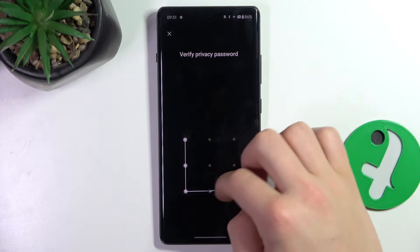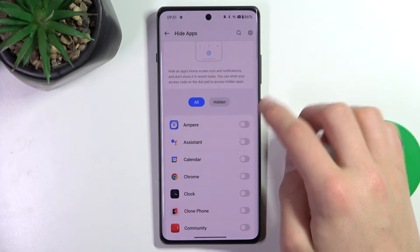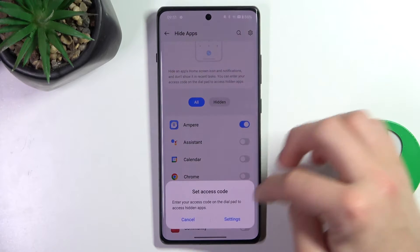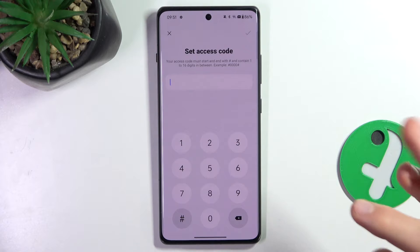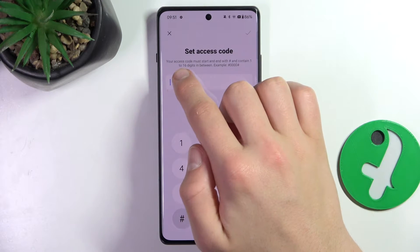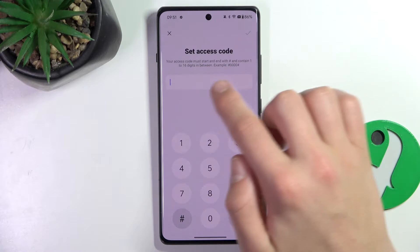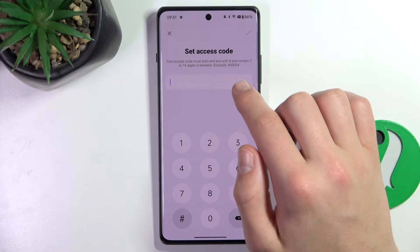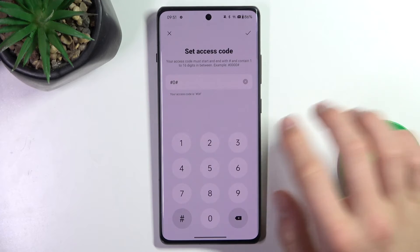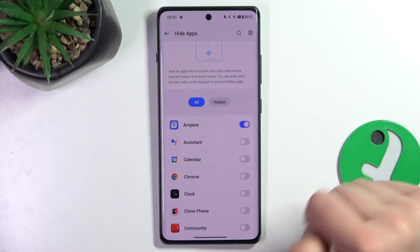Verify your password. As you can see, there are apps that we can hide. To select them, we have to set an access code to access them later. Your code must start with hash and contain 1 to 16 digits. So it's going to be something like this — now click this and click done.